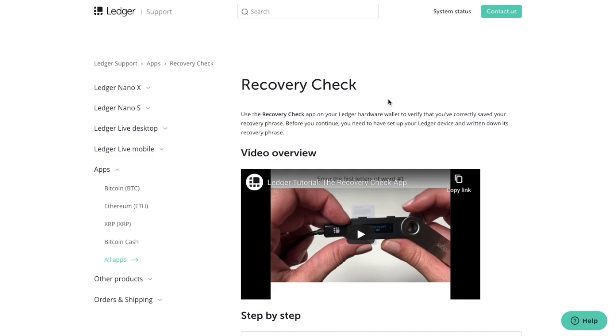To get started, you'll need to have set up your Ledger device and written down its recovery phrase. Then the first step is to install the Recovery Check, which you can do by opening up Manager in Ledger Live.